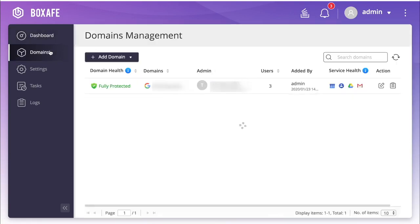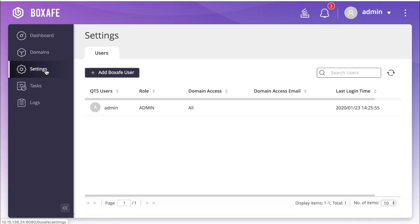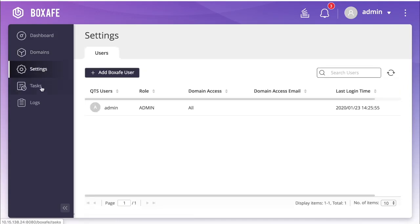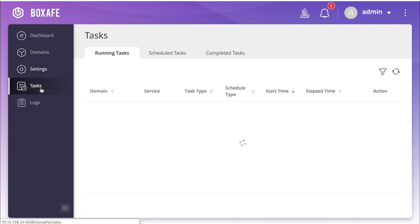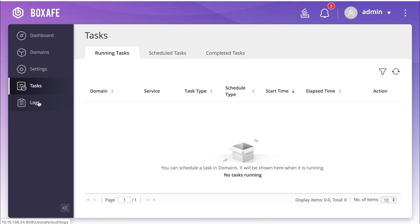Under Domains, you can see all the service domains that you are connected to. Under Settings, you can add and manage BoxSafe users. In Tasks, you'll see the tasks that are currently running. And you can check events in the Logs section.